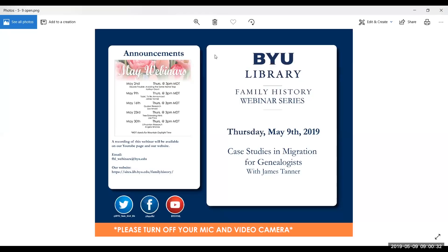Today we are having a presentation with James Tanner. Following that, on next Thursday, Lisa Arnold had to cancel her webinar, so most likely we'll have Joe Price on the 16th at 3 p.m. That will be updated on our Facebook, Twitter, website, and YouTube channel, as well as email notifying you of those changes.